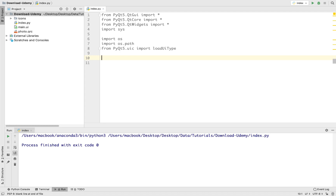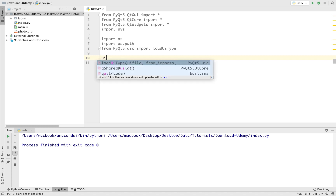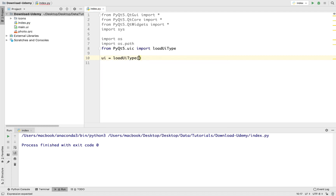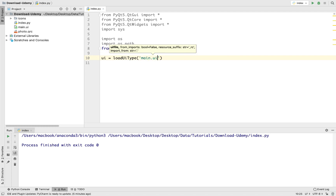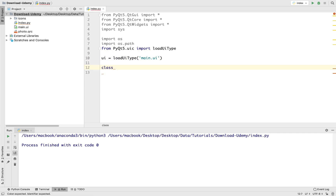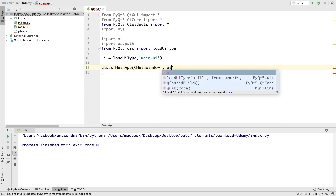We will use the loadUiType library to enable us to load the .ui file - this main.ui design file - without converting it to a Python file. We do: ui = loadUiType('main.ui'). Now let's create our app class and I'll call it MainApp. This class will inherit from two things: first, since we created a Main Window in Qt Designer, we use QMainWindow. Second, it also inherits from ui.